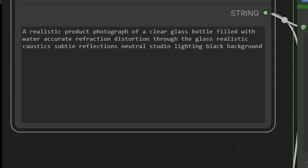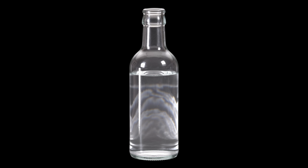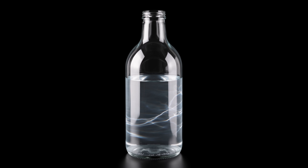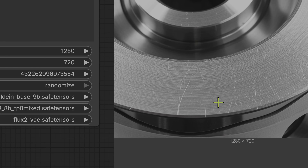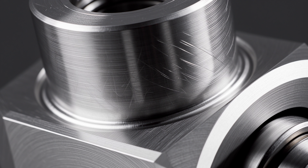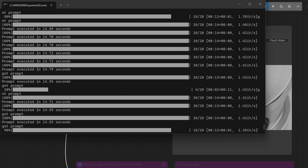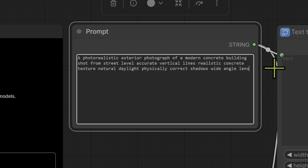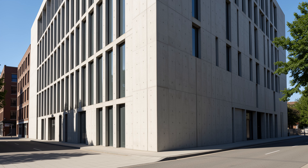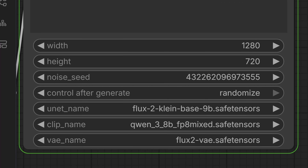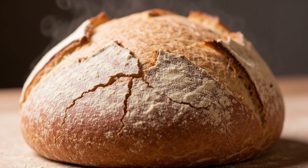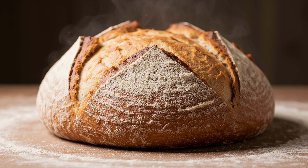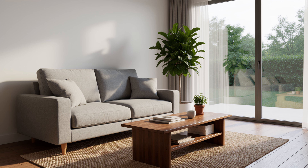Next I prompted for a realistic photograph of a clear glass bottle with water in it to test refraction, and ran it a couple of times. The next test was a macro photograph of stainless steel with scratches in the brush metal. These are taking under 15 seconds per generation. Then we covered something architectural: a photo-realistic exterior of a modern concrete building — I ran it a few times but didn't get much variation. Then a realistic photograph of freshly baked bread, and a photo-realistic living room — each run twice with different seeds.